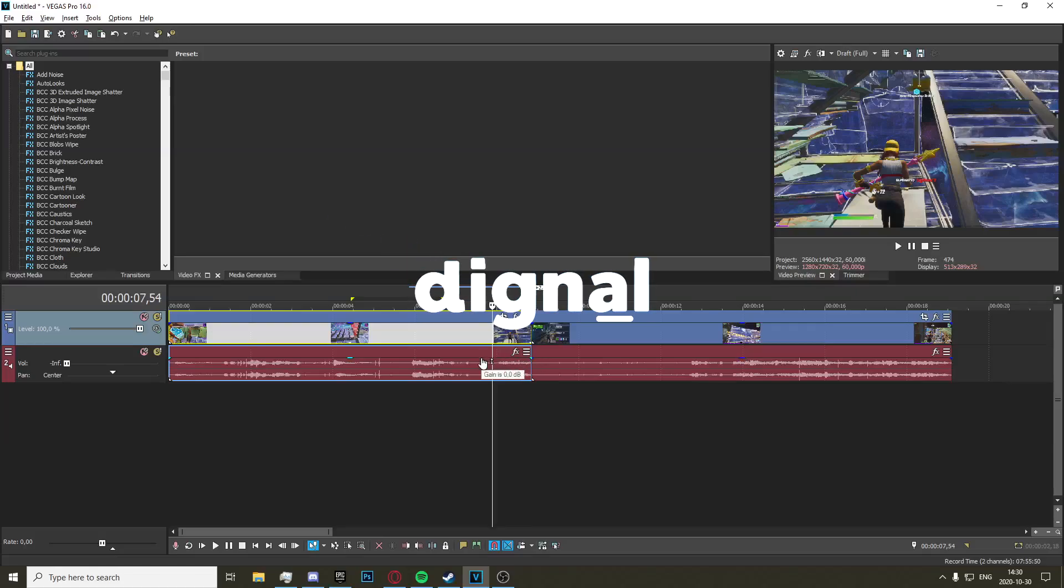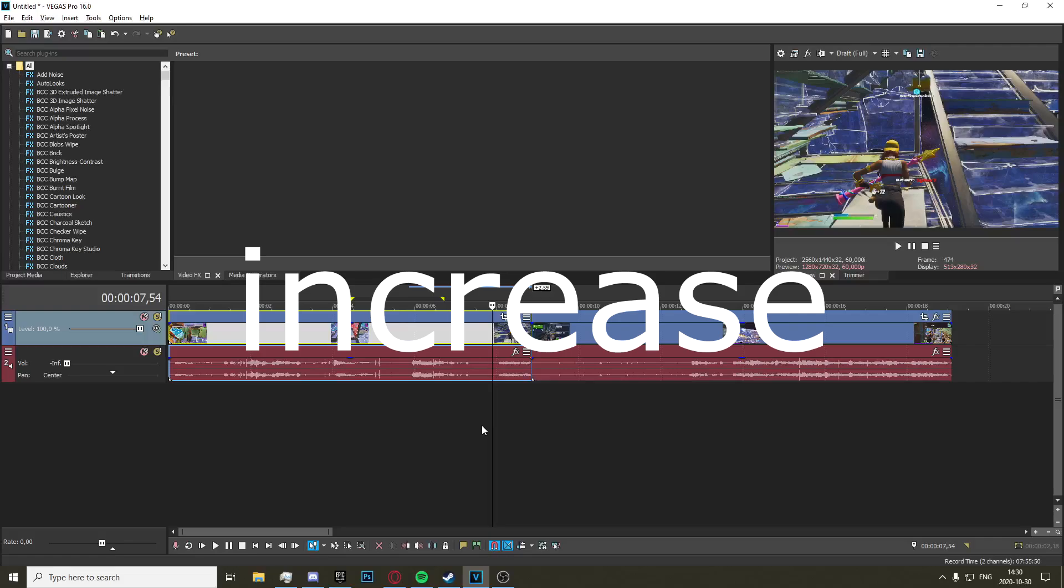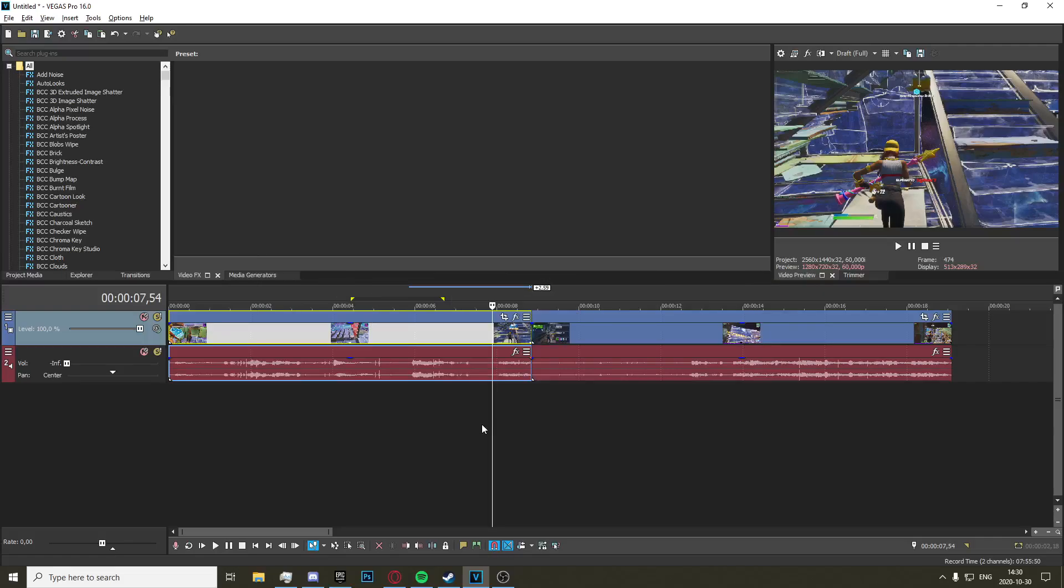Hey what's going on guys, Dignal here. In today's video I'm going to be showing you how to decrease your editing speed by up to 50%. What you're going to want to do for this is just watch this 30 second tutorial. Everything is vanilla, you don't need any plugins.